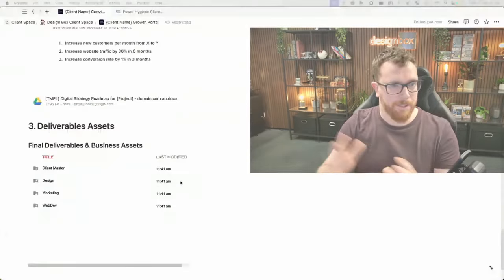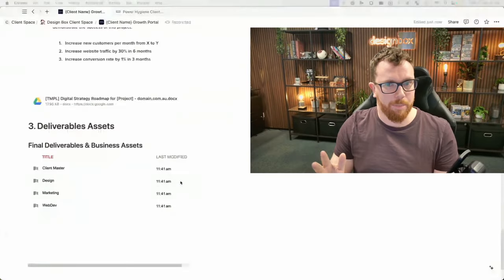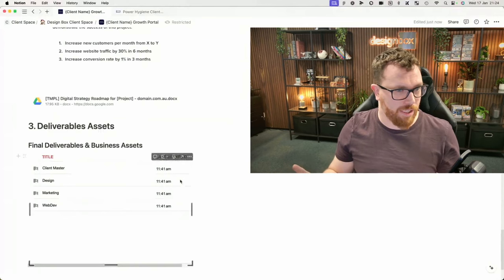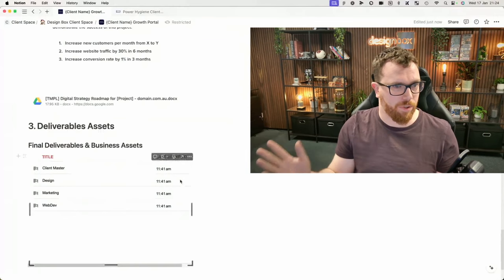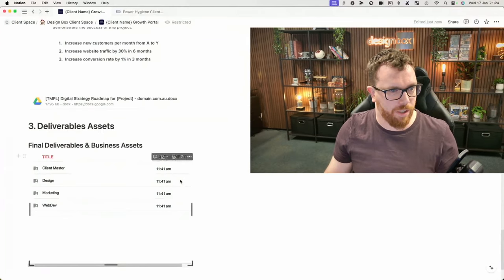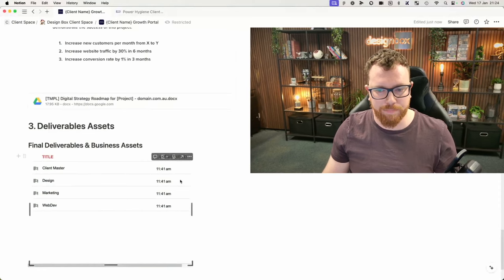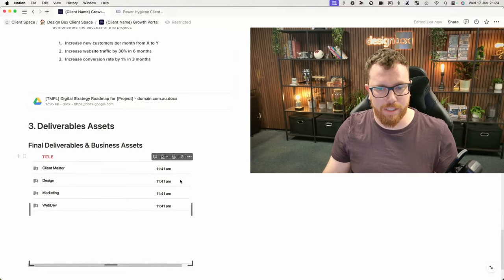You could password protect this or share it for different reasons — you might want to only add their email for security. But just for this example, I've put view only so everyone can view it. It just makes everything nice and easy to access. For those not familiar with Notion, this is literally just a Google Drive widget added to Notion that pulls in the contents of a particular folder.